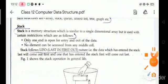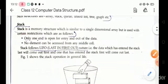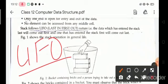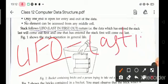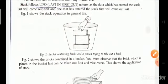In stack, only one end is open for entry and exit of the data. It means the data is entered from one end and exits from one end, and no element can be accessed from any middle cells. Stack follows the concept of LIFO — Last In First Out.